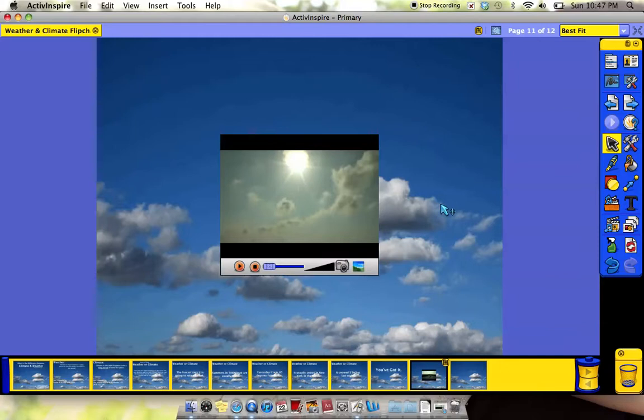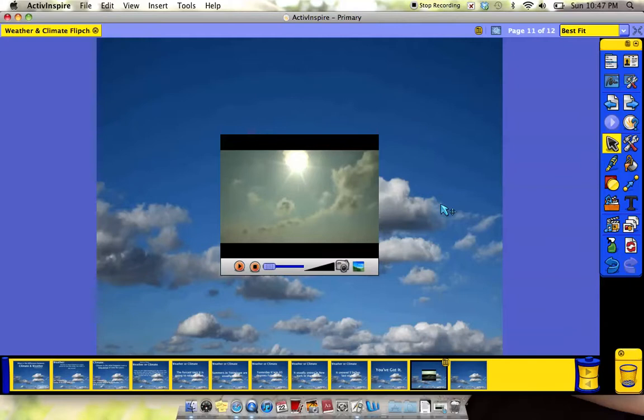Now this works out great because it's already in my flip chart. I now do not have to leave this flip chart and waste time typing in a URL to go to a video. It's faster, it saves time, and it's also great if the internet happens to crash on you that day, because you no longer need internet to watch this video. It's already in your flip chart.